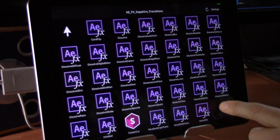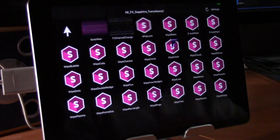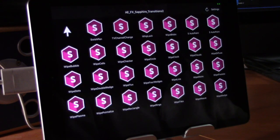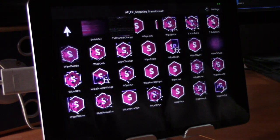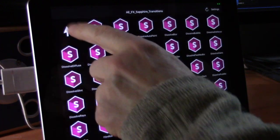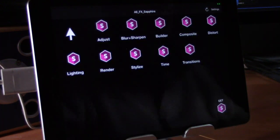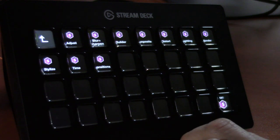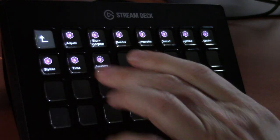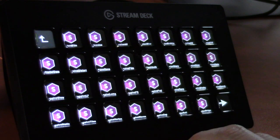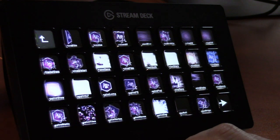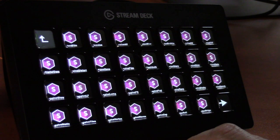FX Factory and Sapphire's transitions are also shown with animated previews — Sapphire has quite a few and there's a second page as well. On the Stream Deck the same GIF previews are available, though performance isn't quite as quick as on the tablet — but you still get the idea.